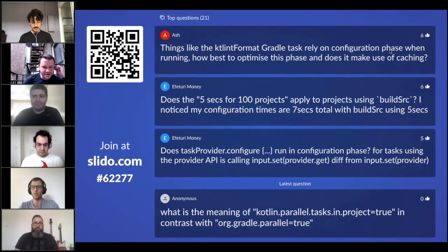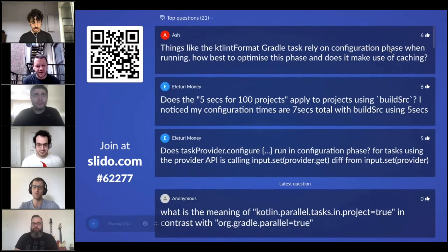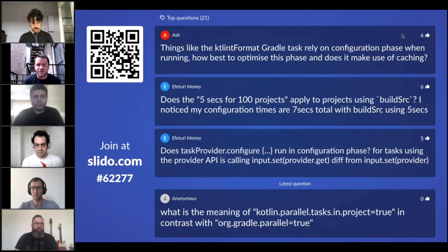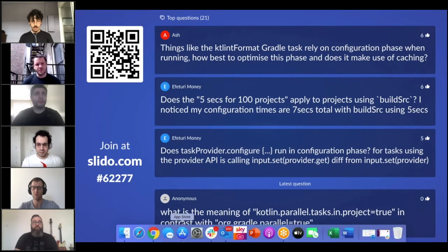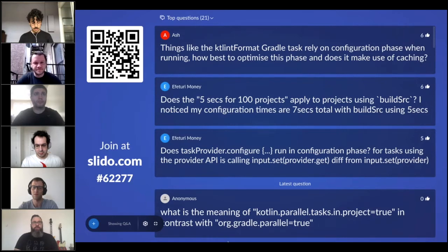Hi, I'm Zach Sweers. I work at Slack in our New York office. Prior to Slack I was at Uber and Flipboard. Our setup is really just one repo, one app that we maintain — a simpler setup. We have about 30 Android developers working in it.